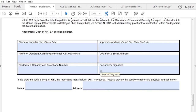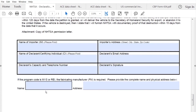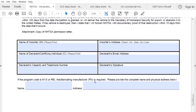The next box you have to pay attention to: if the program code chosen is MVS or REI, then additional information is required, where you'll have to put the actual complete name of the manufacturer and their complete address.